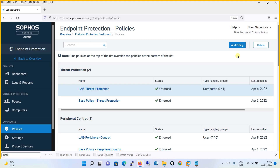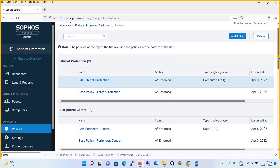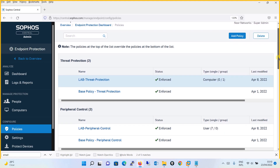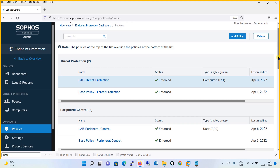When we talk about policies, you can define a policy either user-based or device-based, but there are certain policies which Sophos restricts to either user-based or device-based. For the threat protection policy, you can define it either user-based or device-based. A user-based policy is limited to that specific user, so if user B logs into the computer instead of user A, the policy will not be enforced for user B. If you configure a device-based policy, it will be applicable for all users on that computer.